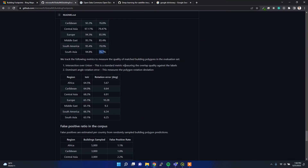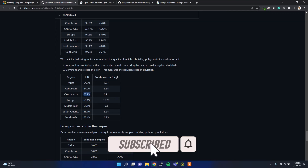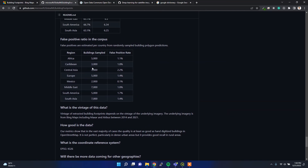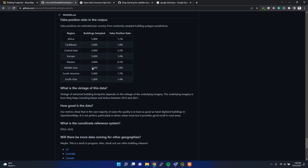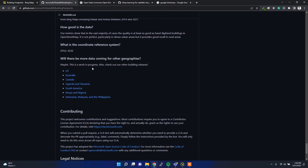Here is the Intersection over Union (IoU), which is the standard metric measuring overlap quality. In Central Asia, the highest IoU is 68.2%. All of this means the data is not 100% accurate — it's generated by a deep learning algorithm, so there may be some errors as I showed in QGIS.